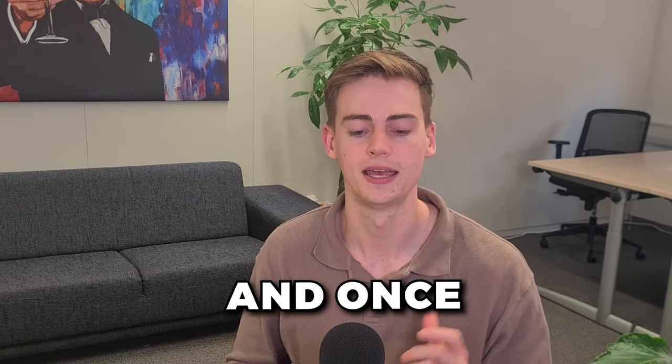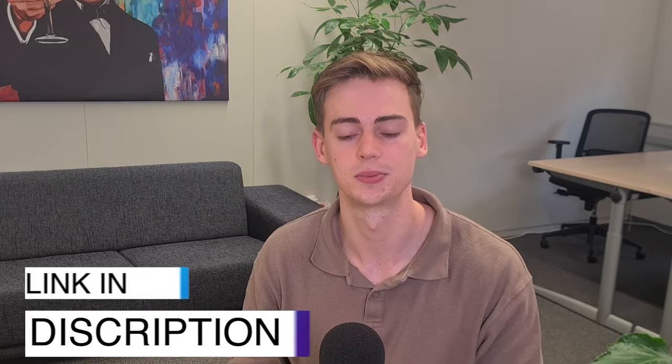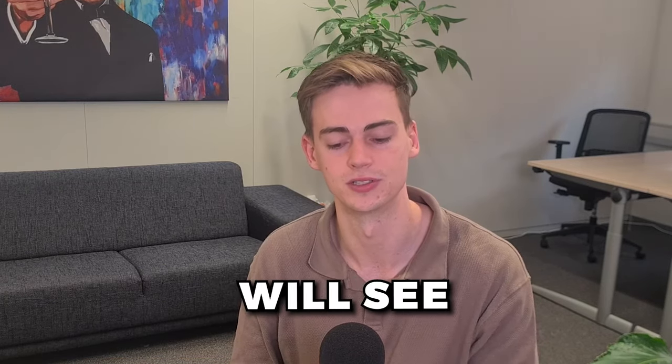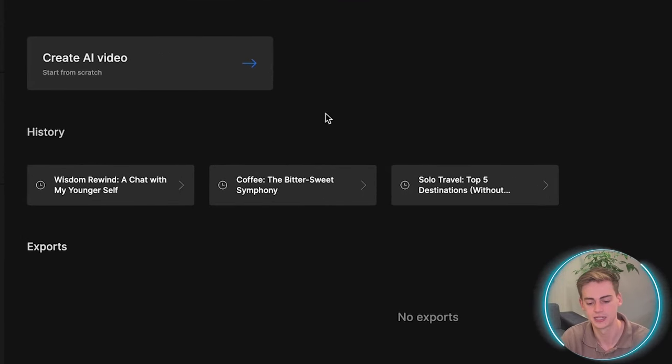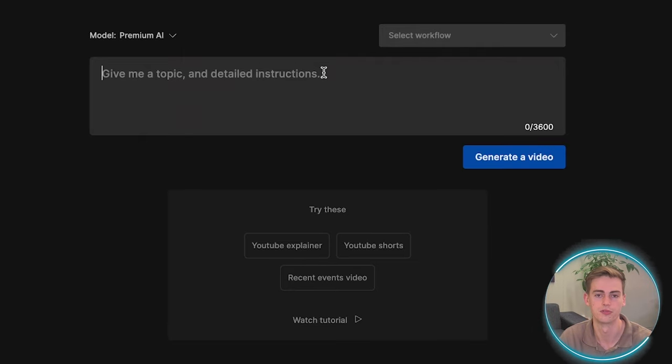You can try it out for free, and once you've clicked on the link in the description, this is the platform that you will see. If we click on create an AI video, then we can get started with our prompt.